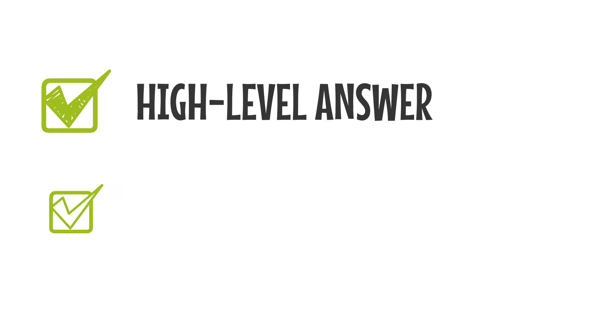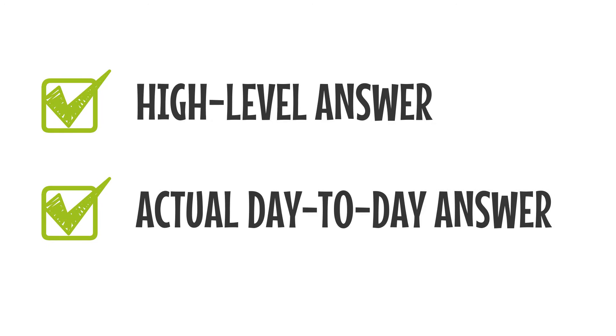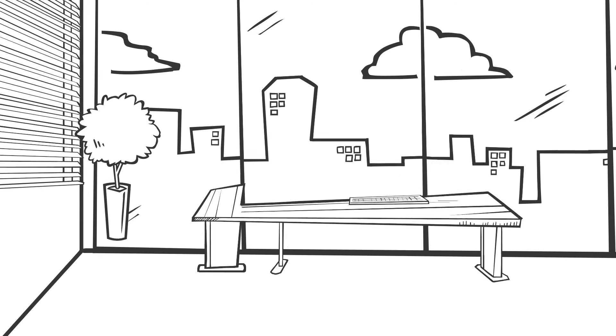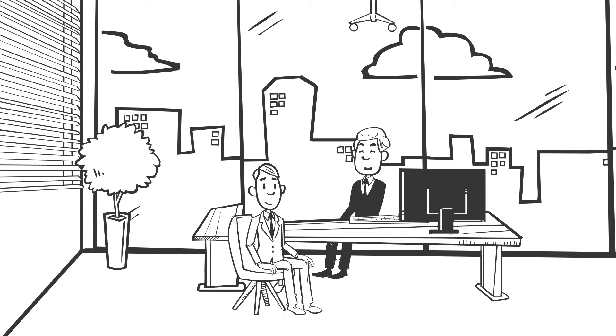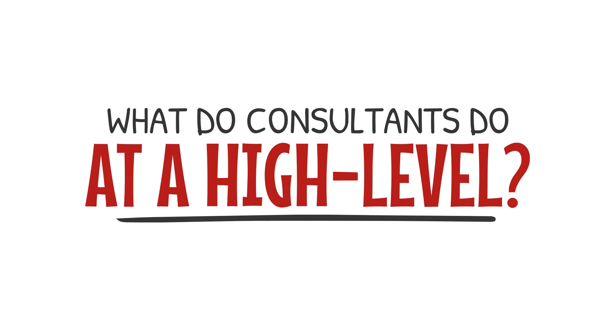I'll give you both a high-level answer and an actual day-to-day answer that reveals the nitty-gritty details of what consultants actually do. So, what do consultants do at a high level?